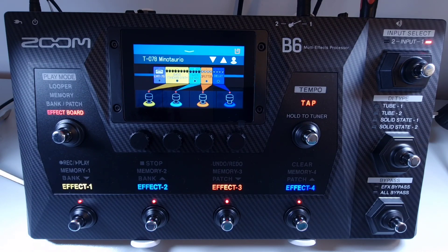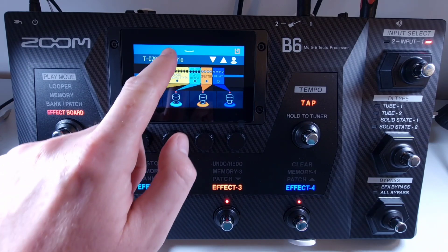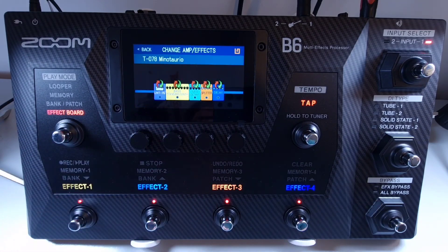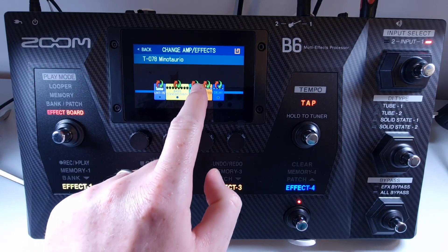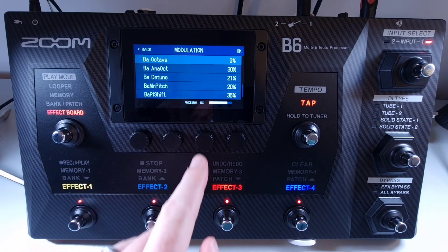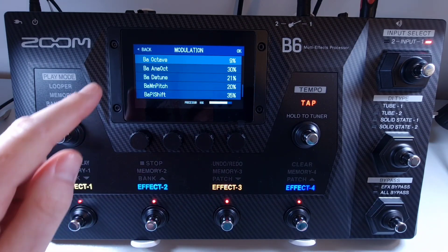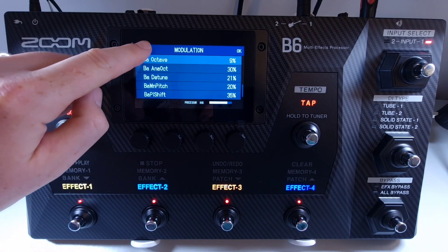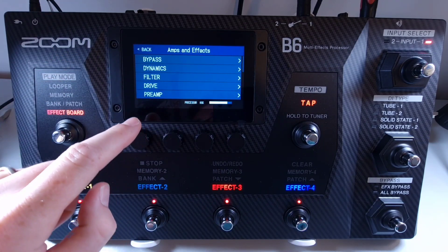If you want to change an effect to an effect from a different category, on the menu press 'Change Amp Effect.' Touch the effect you want to change, then press Back at the top to open up the categories of effects.